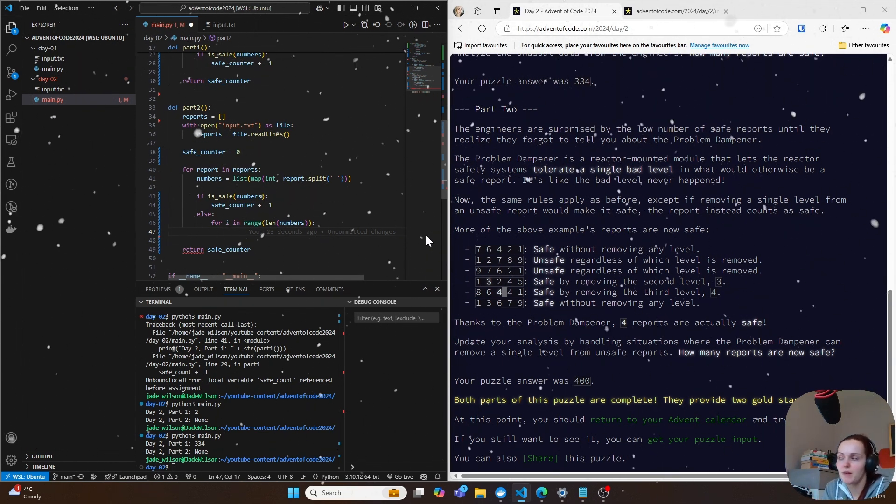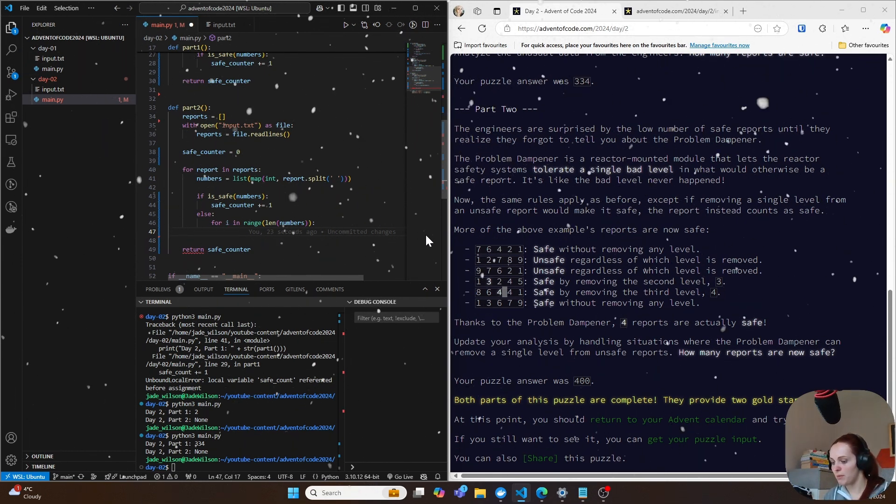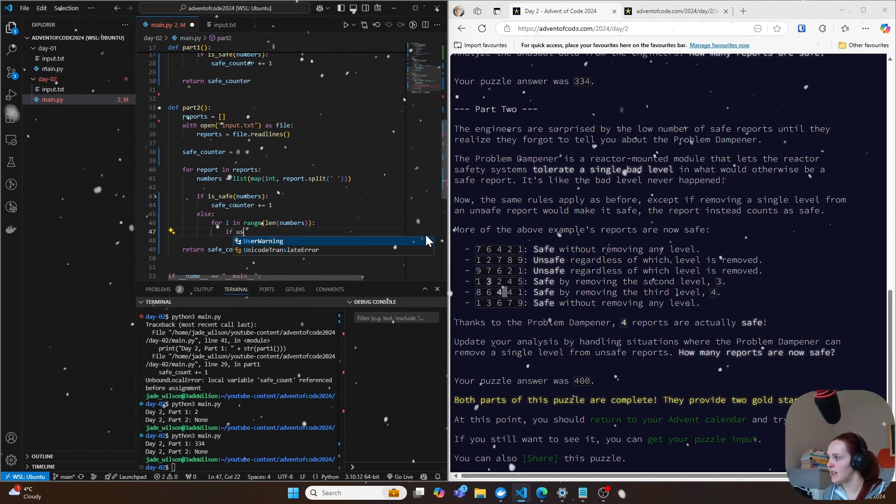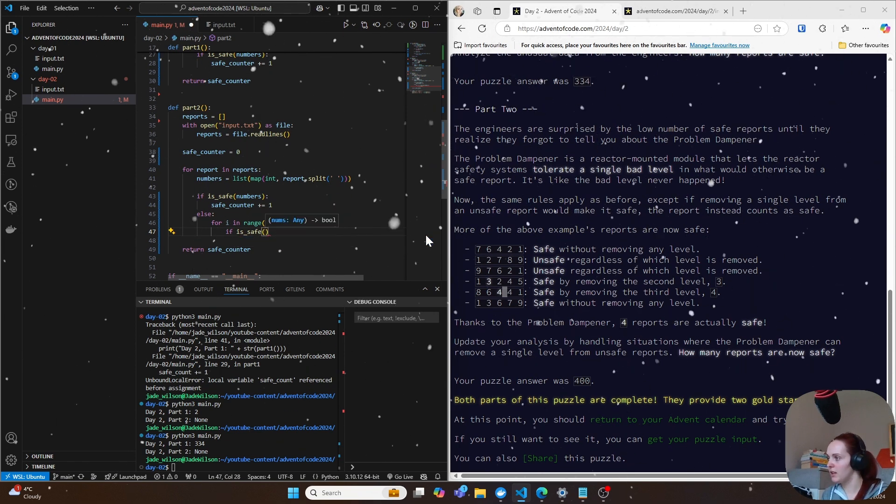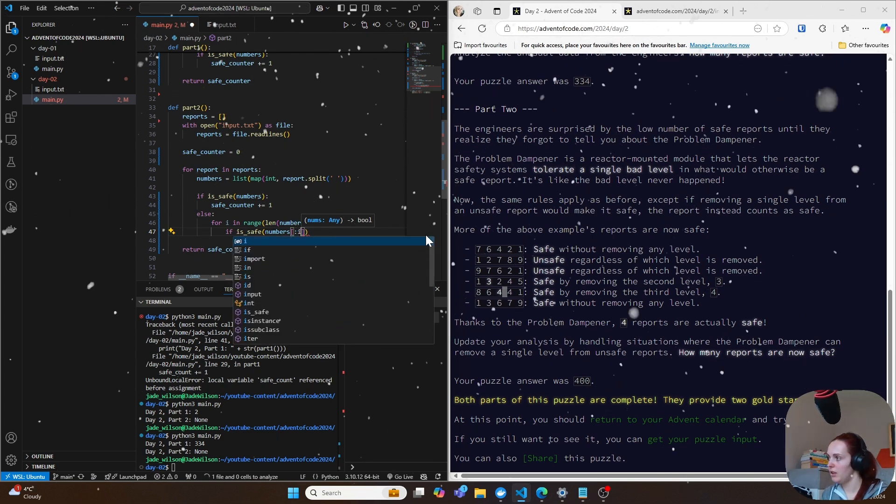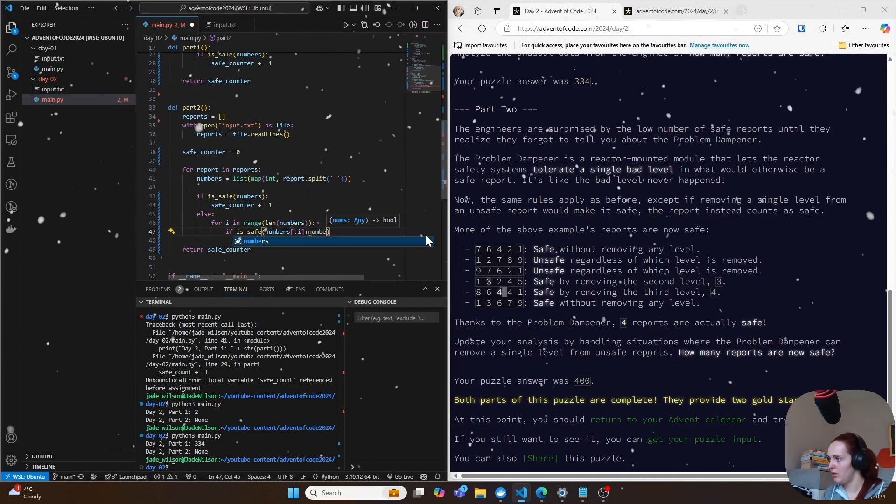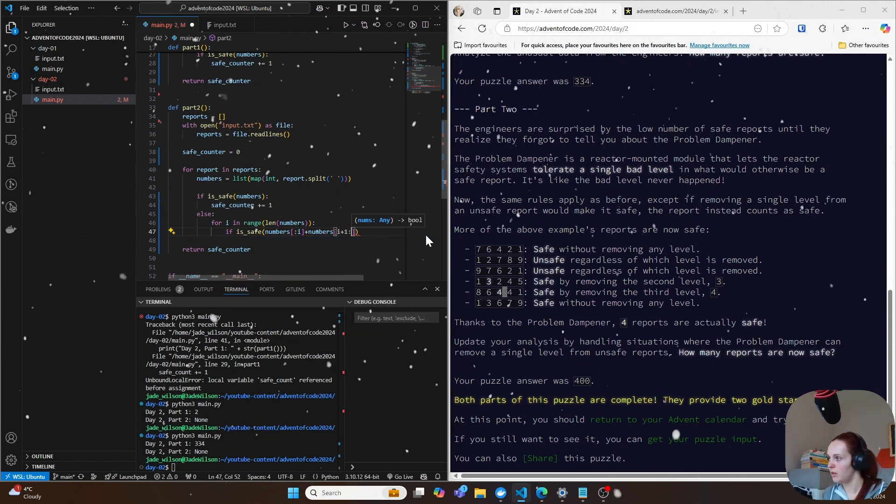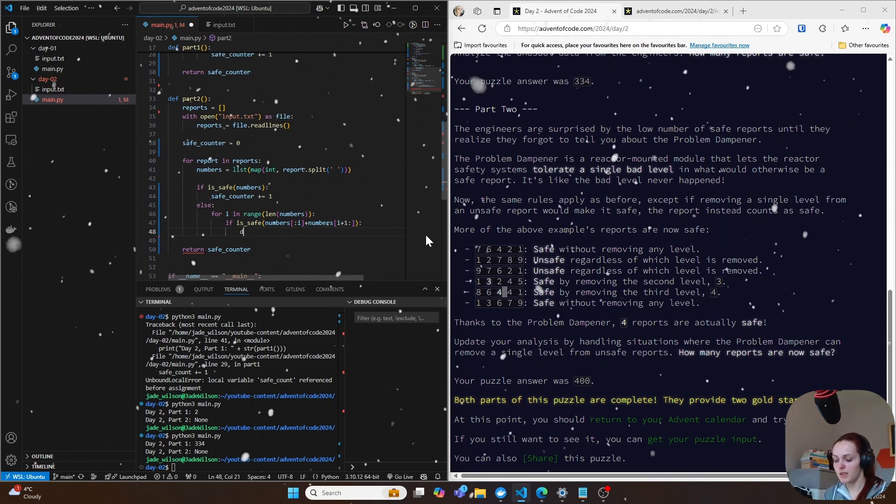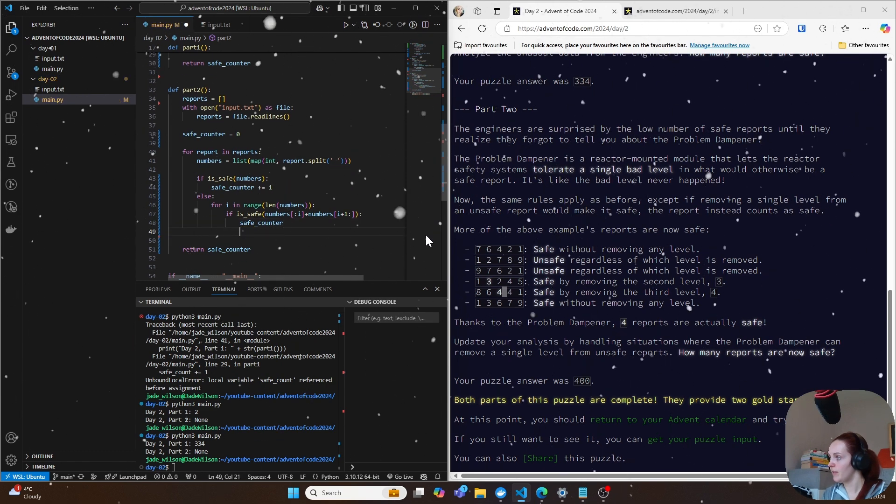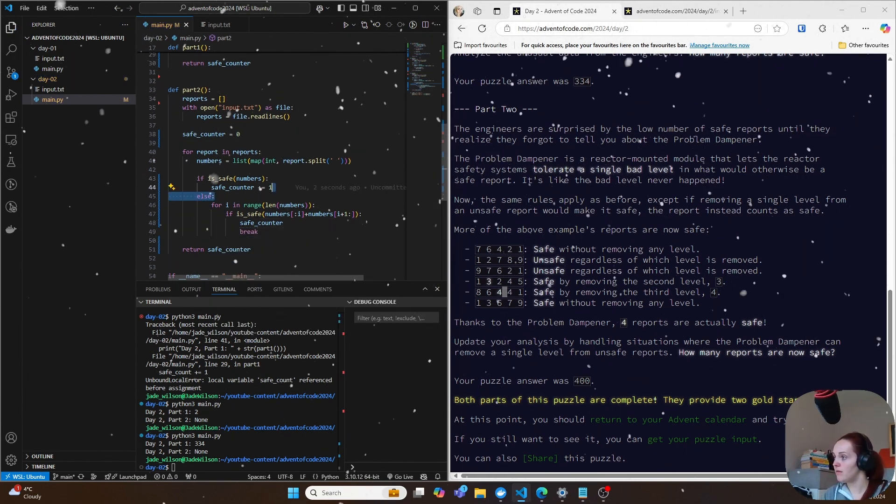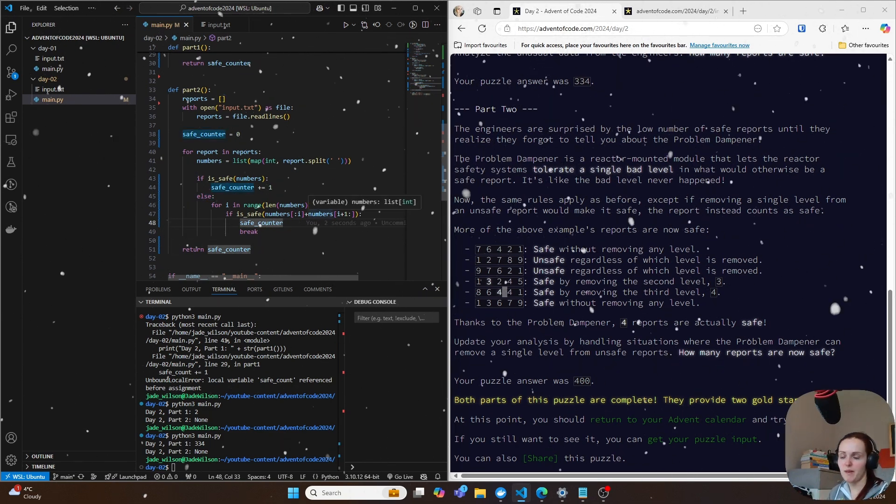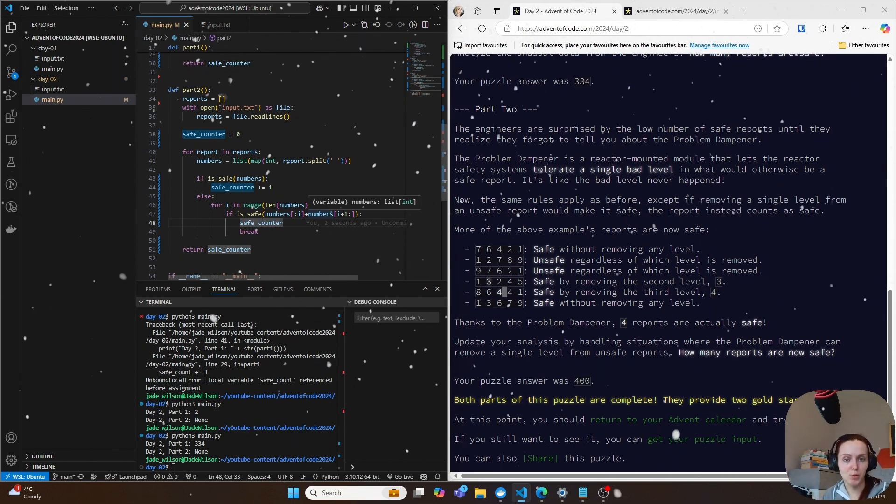So for example, we can do if here is_safe, and then we can do numbers plus, and then we can do a safe counter here. And then that's all we need to do to basically verify whether or not this is safe, like we'll be safe if we remove one number.